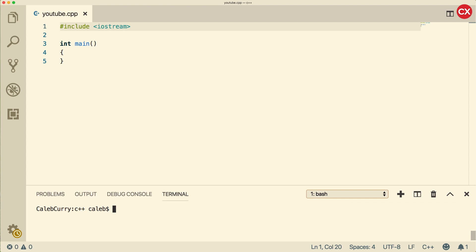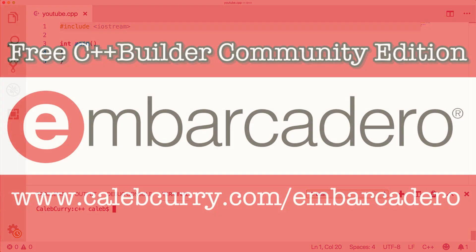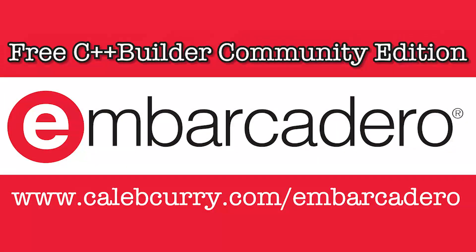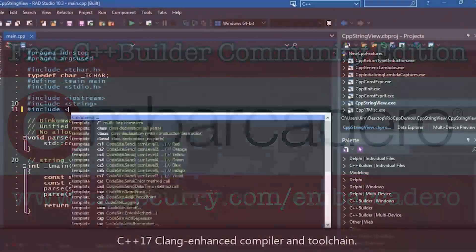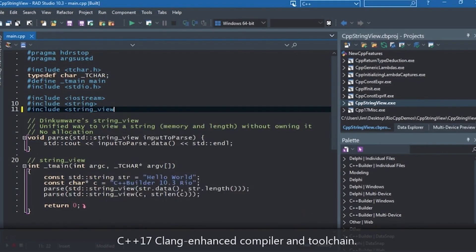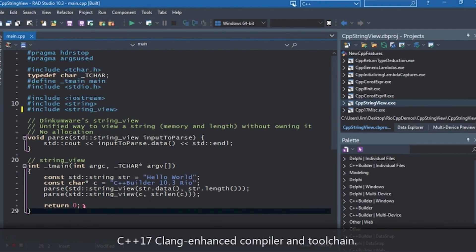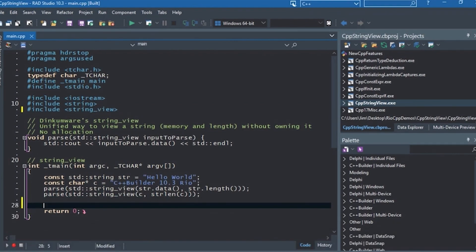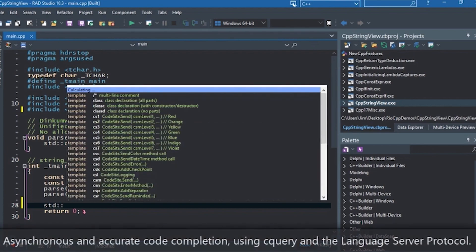This video is sponsored by Embarcadero C++ Builder. This is the IDE of choice if you want to build complex C++ applications. They have a community edition so you can go try it out for free.